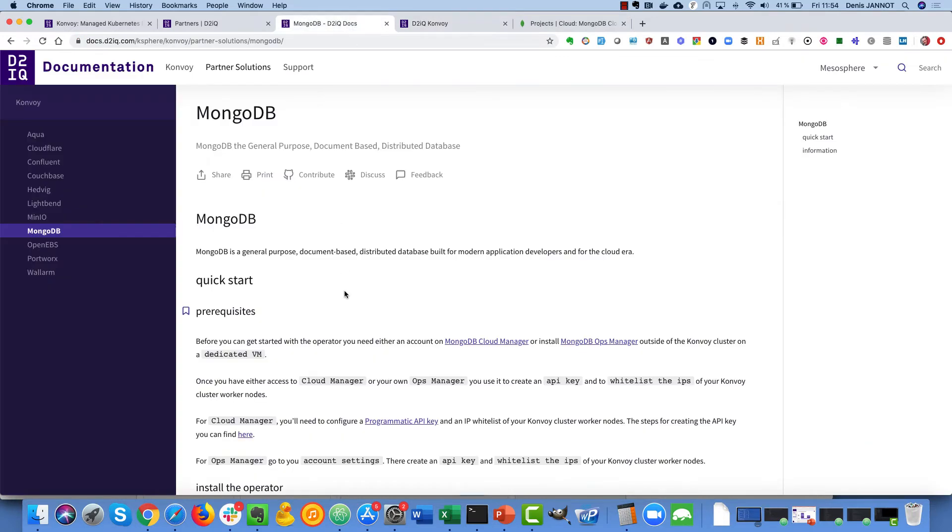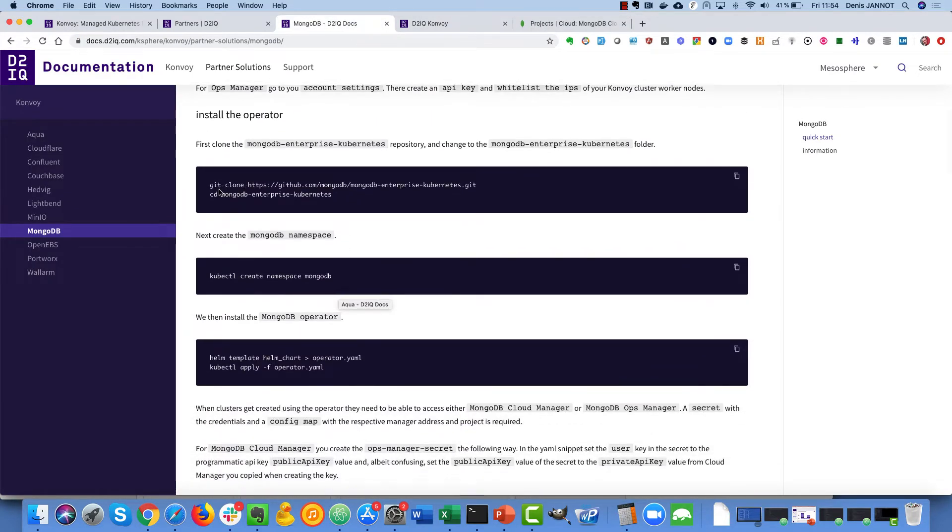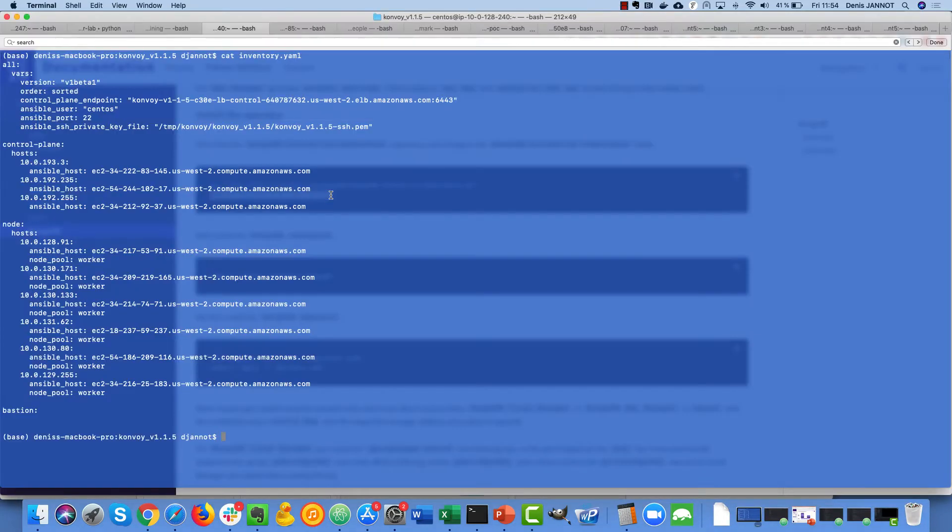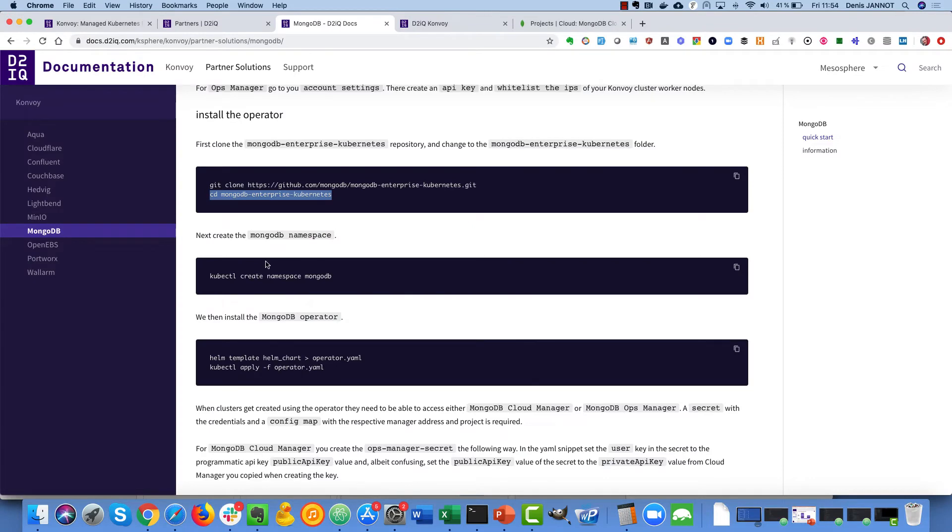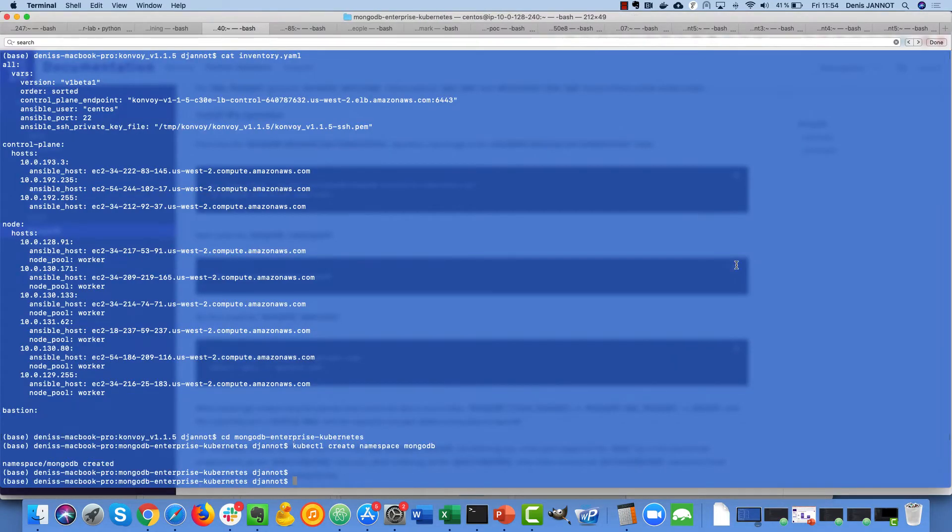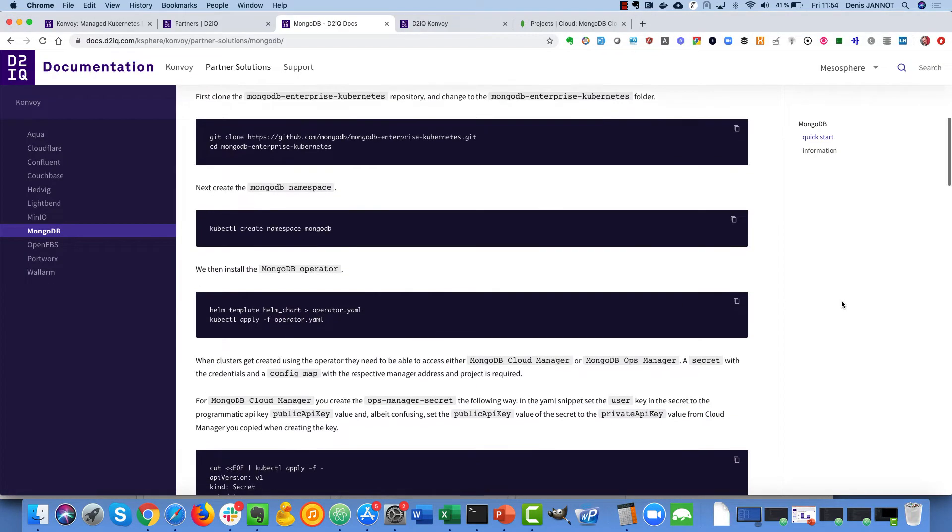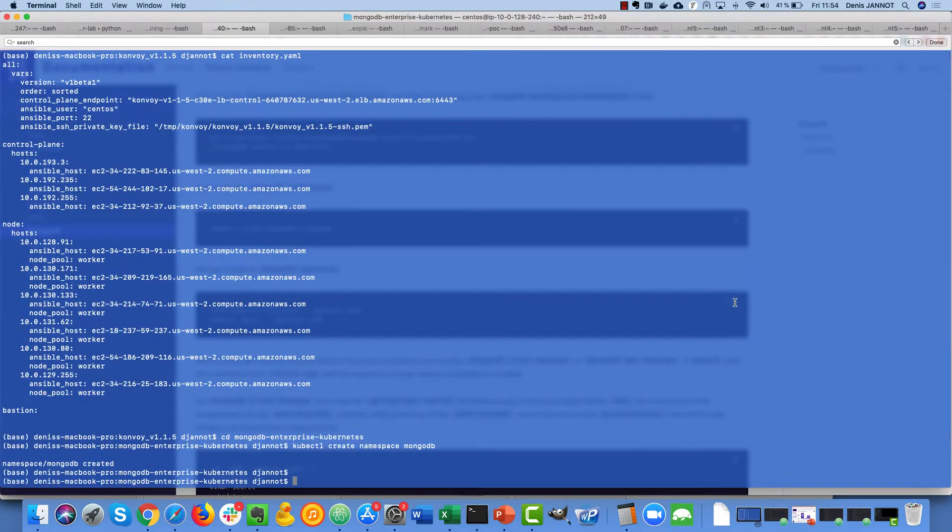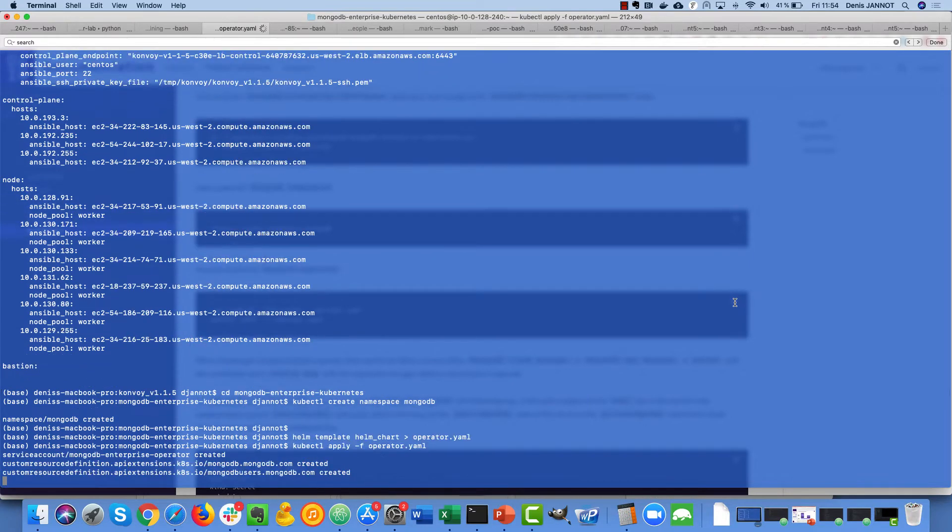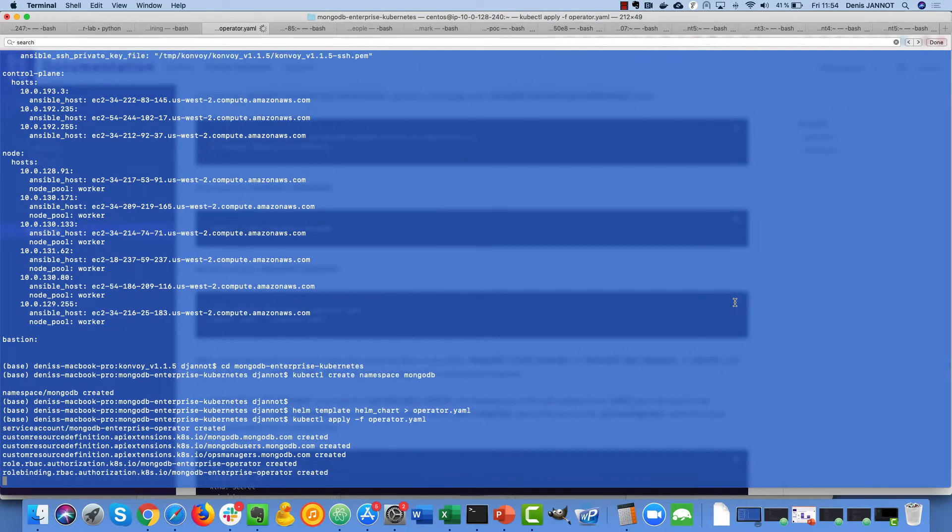Going back to the documentation I already cloned this so I can just directly go to this directory and I will just create a namespace, the MongoDB namespace, then I just deploy the MongoDB operator which will then allow me to deploy clusters.